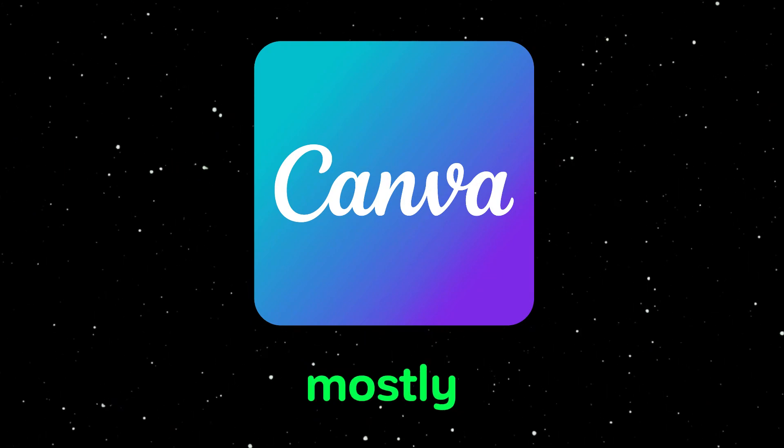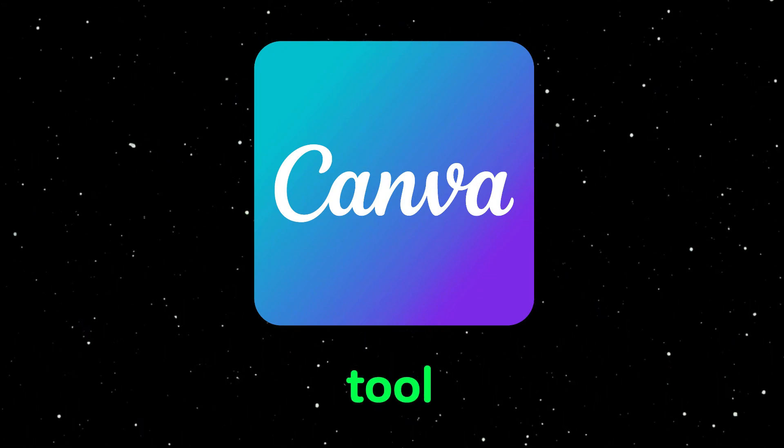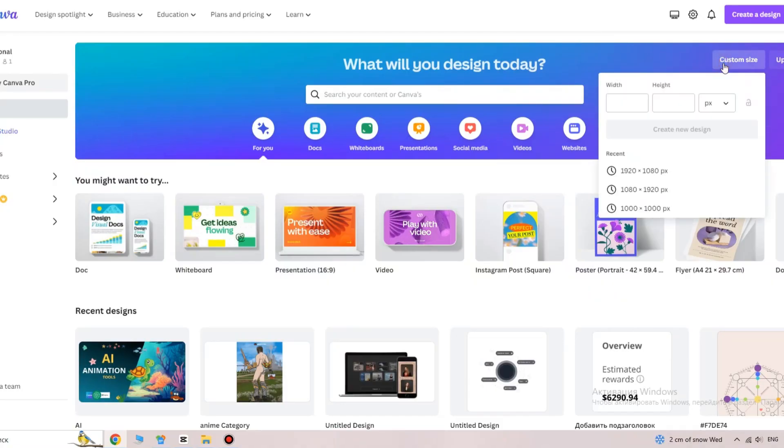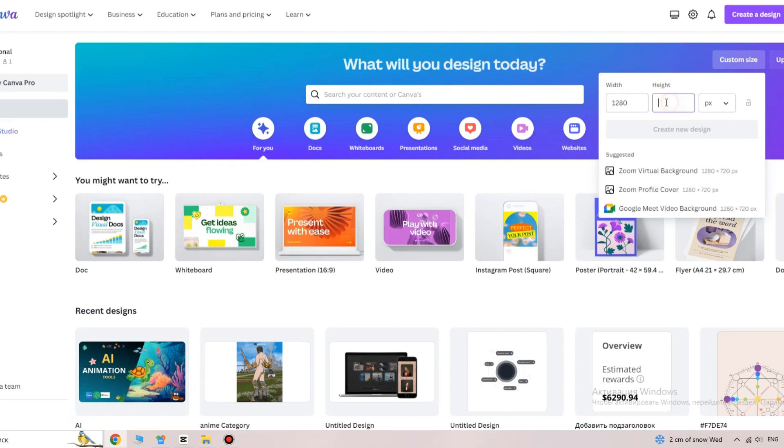The next step is image editing. For this, we'll use Canva. It's mostly a free tool. Choose the resolution 1280x720.